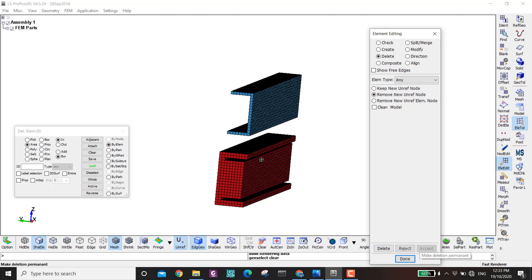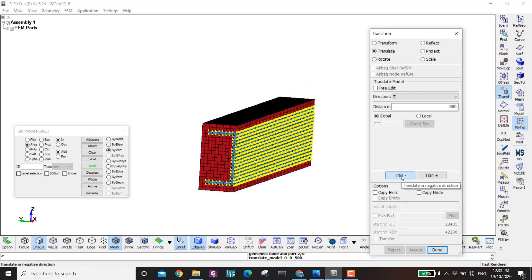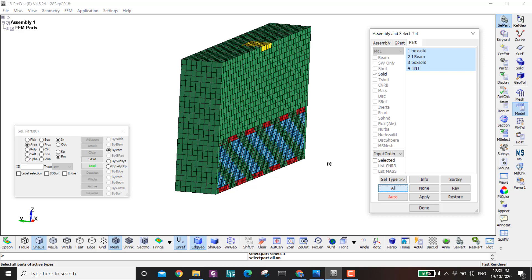I go back, add by part, select the I-beam copy, and move it back down. Then click Set All. I press F2 to show everything — the mesh is now complete.